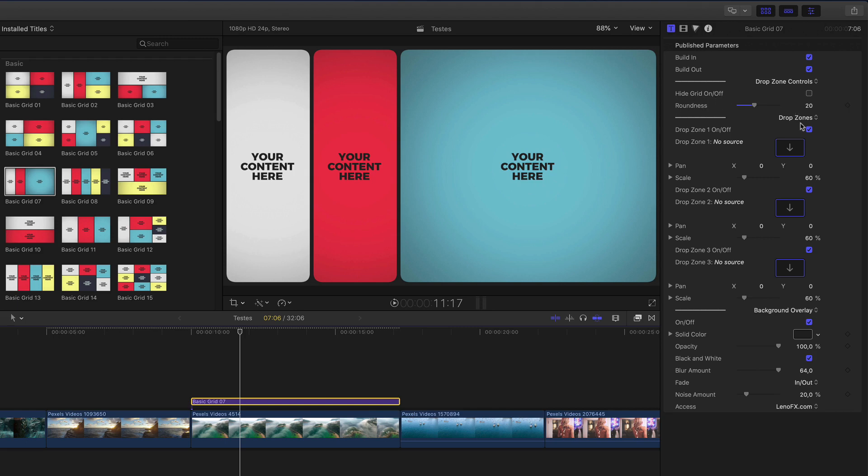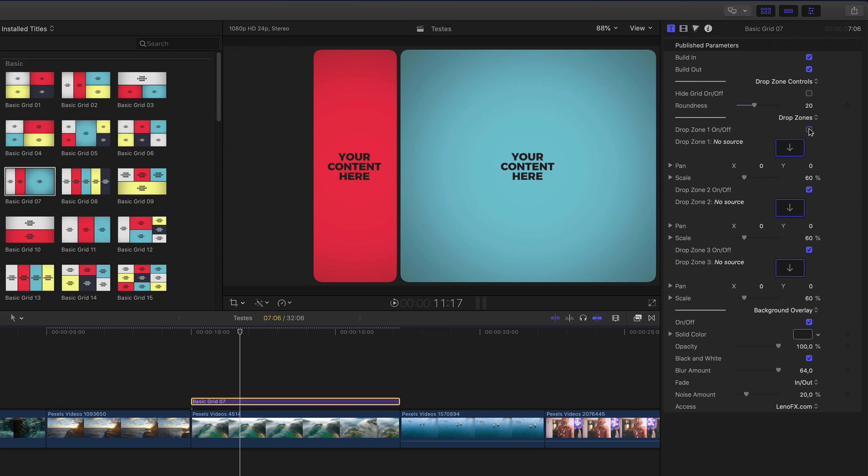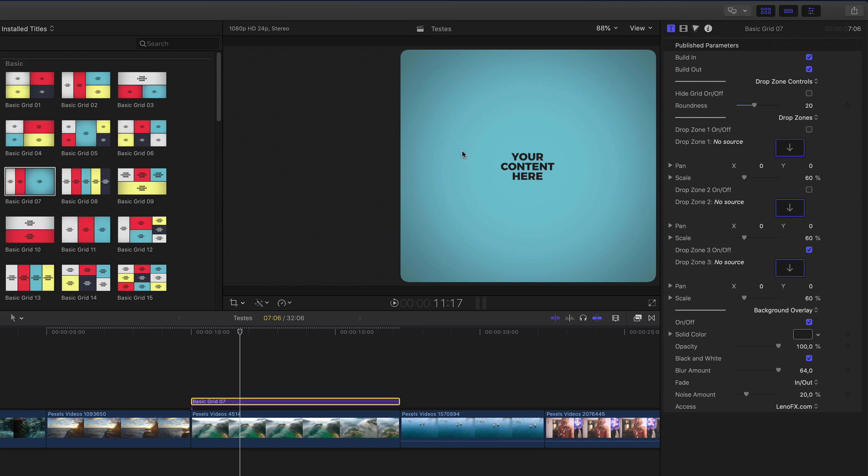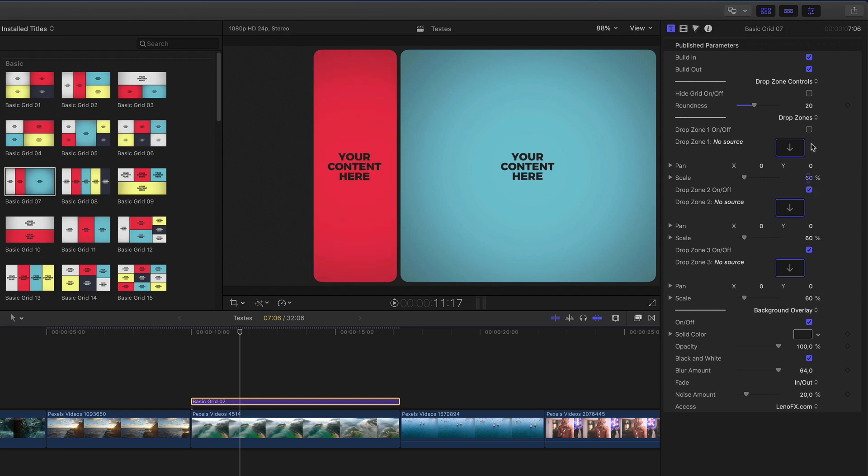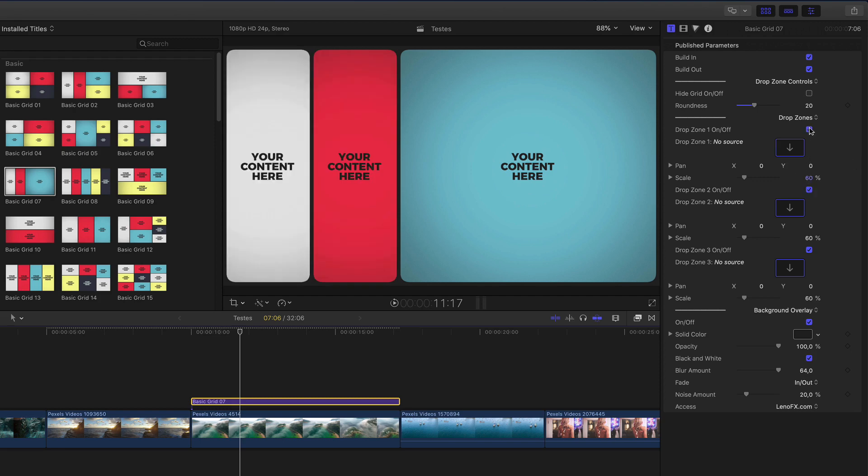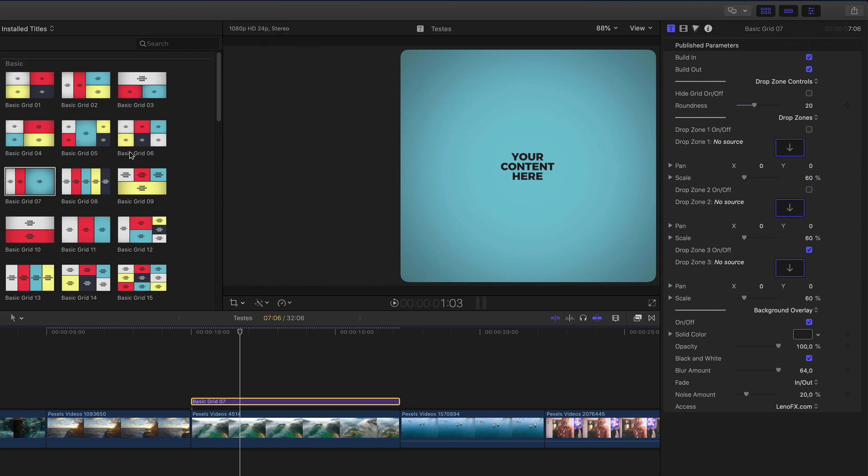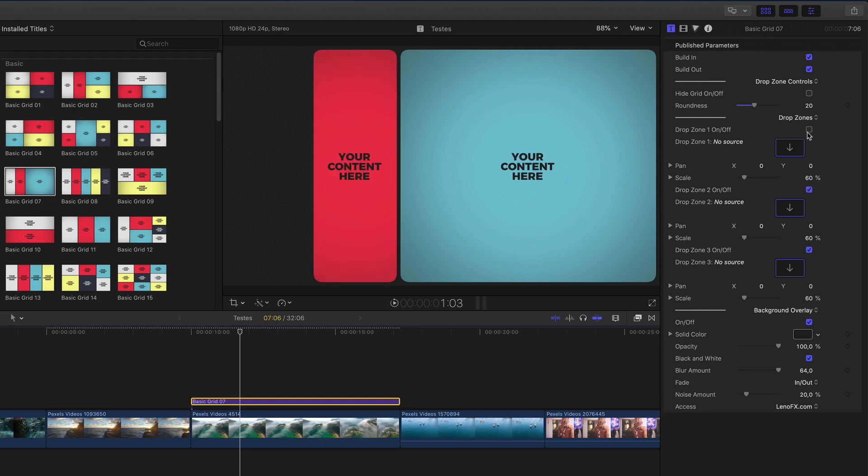Now, let's see how you can add media to the drop zones. Here, you can see all the drop zones. Drop zone 1, 2, and 3. Here's the source. You can enable or disable drop zones, because maybe here, you want to add some titles or logo or anything else. It's very flexible. And you can combine with other elements as well.